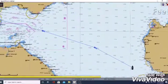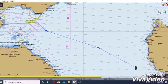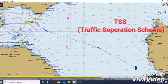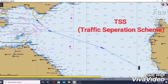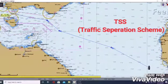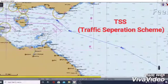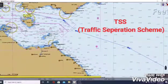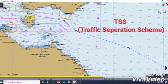As you can see on the screen, we are passing by TSS. We need to be careful here because the traffic density is high.